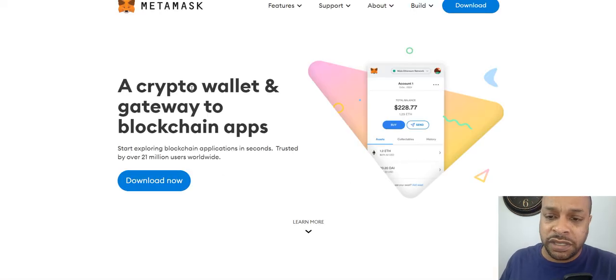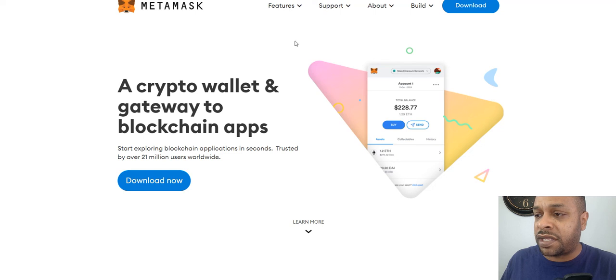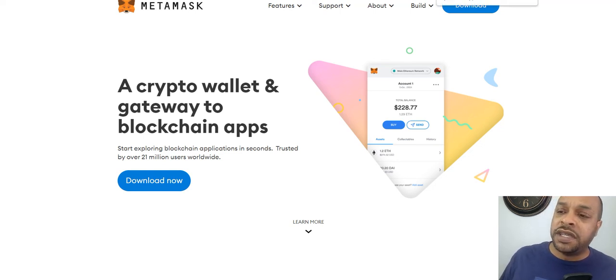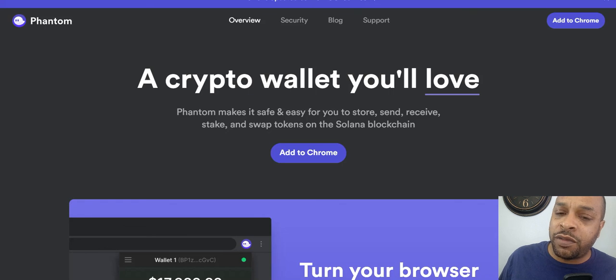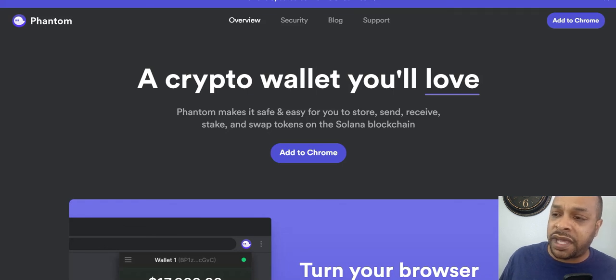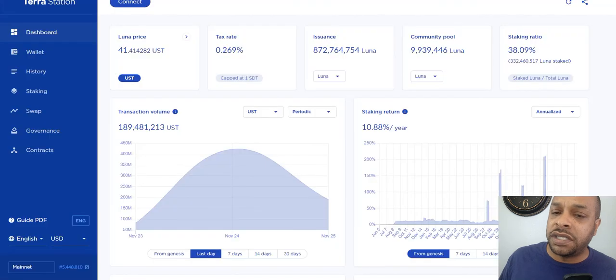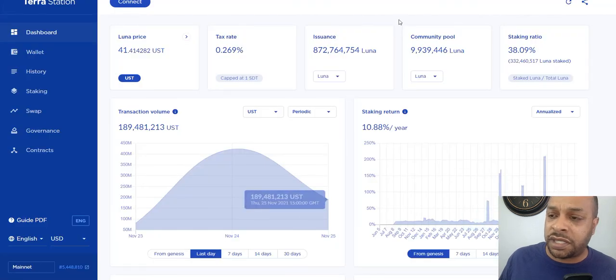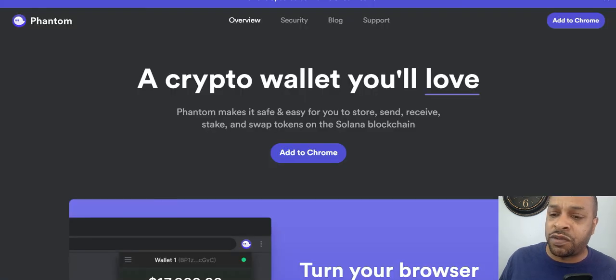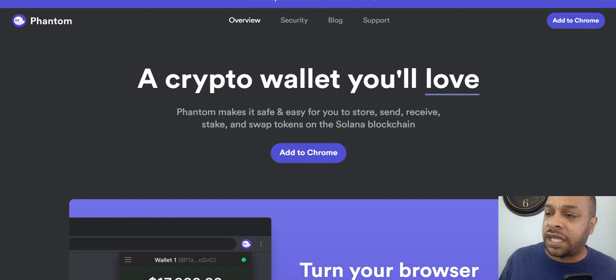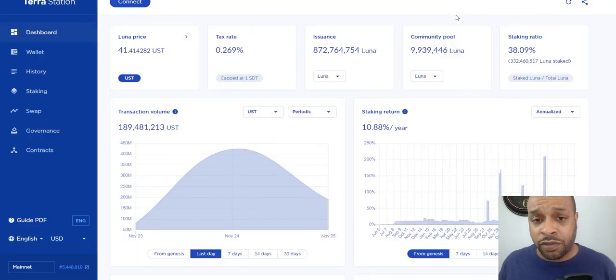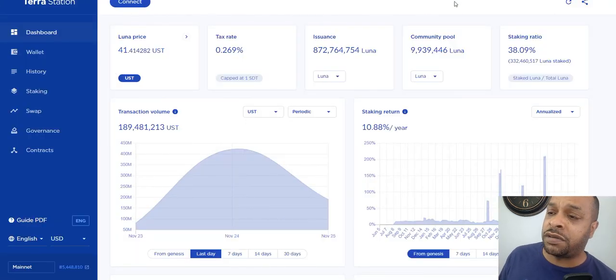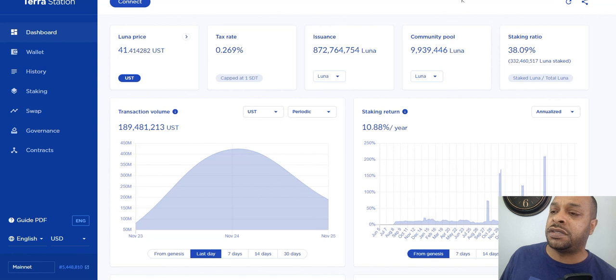MetaMask, people think MetaMask is going to have one at one point. Phantom Wallet, same thing with MetaMask, people think it may have its own coin at one point. Terra Station, same thing. Now, Phantom is for Solana, and Terra Station is for the Terra network, which Luna is, Luna Terra.